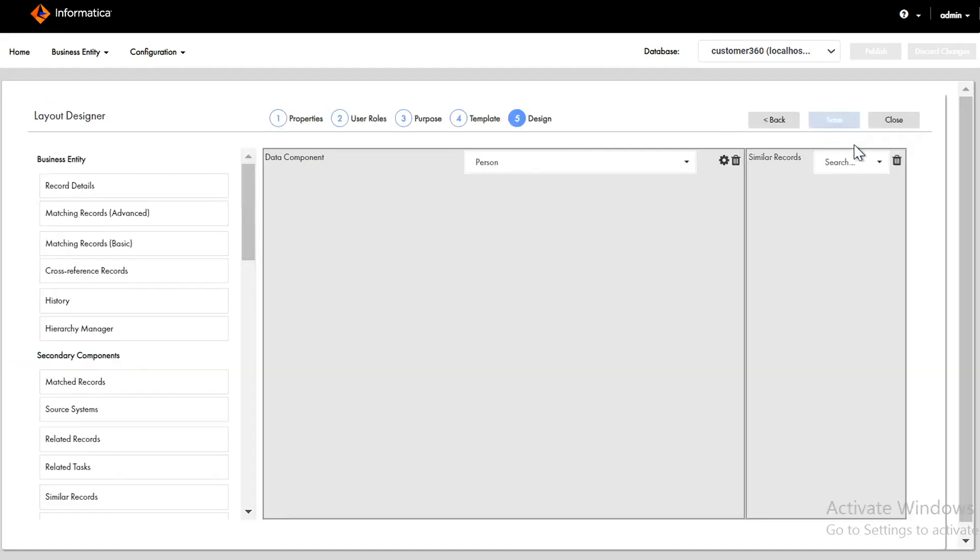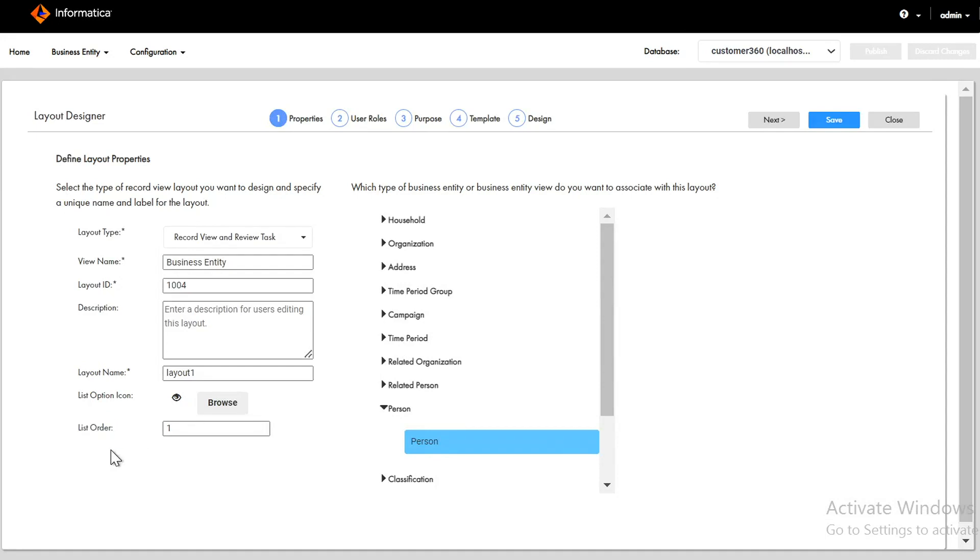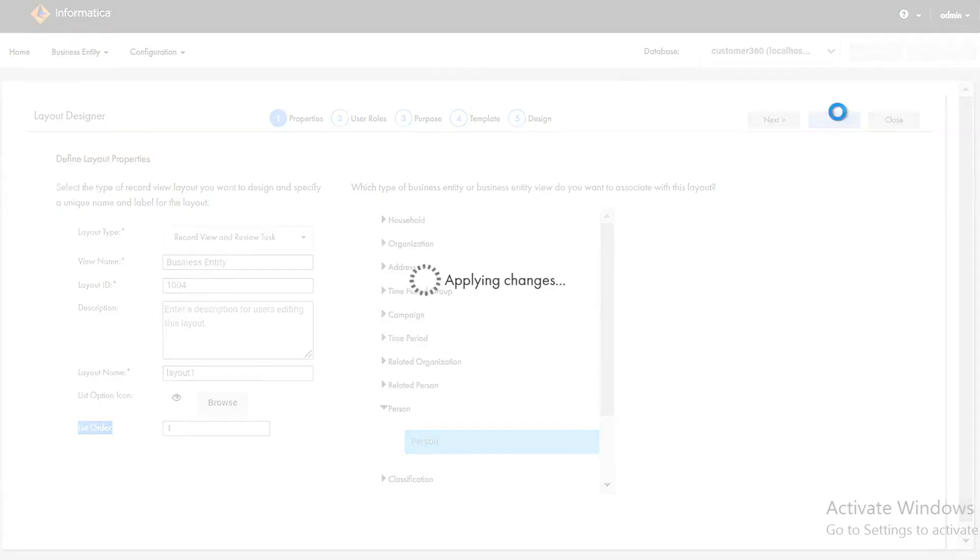This layout gives us the functionality to use draft. What I'll do is I'll just change the value to one. The lower the value of list order it means higher the priority. If we have multiple layouts then we can use the list order values. We can set the list order values in a way which one to be used. Let's save this one.